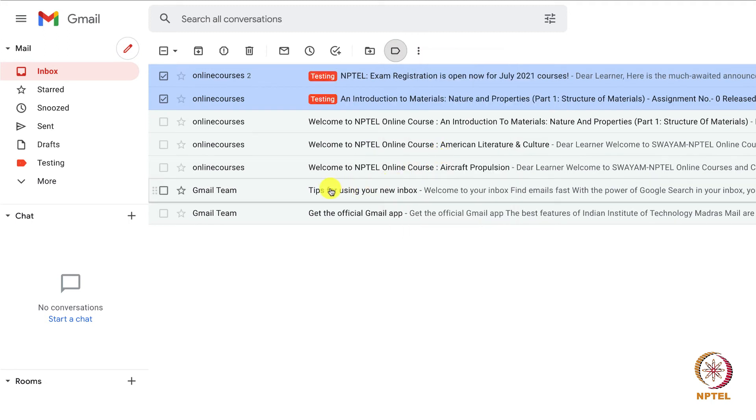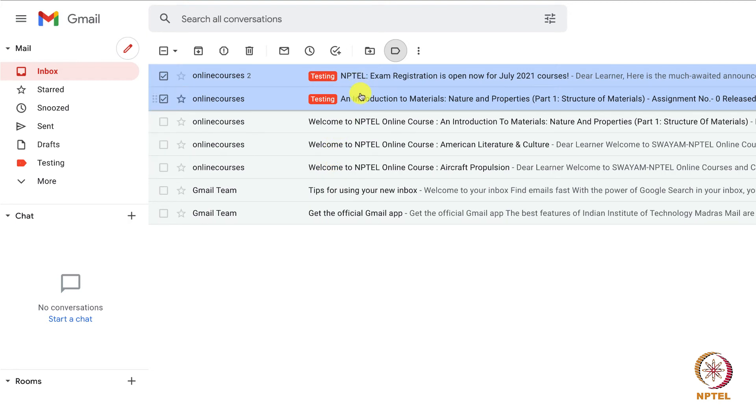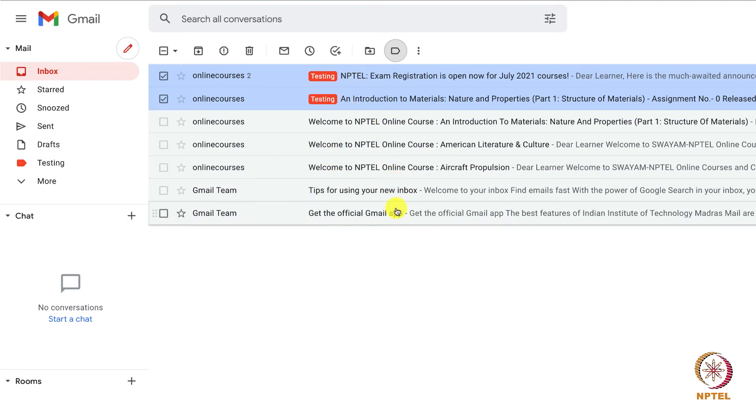Now the emails are tagged to that label testing. So this is how the label has to be created to organize the emails in the inbox.